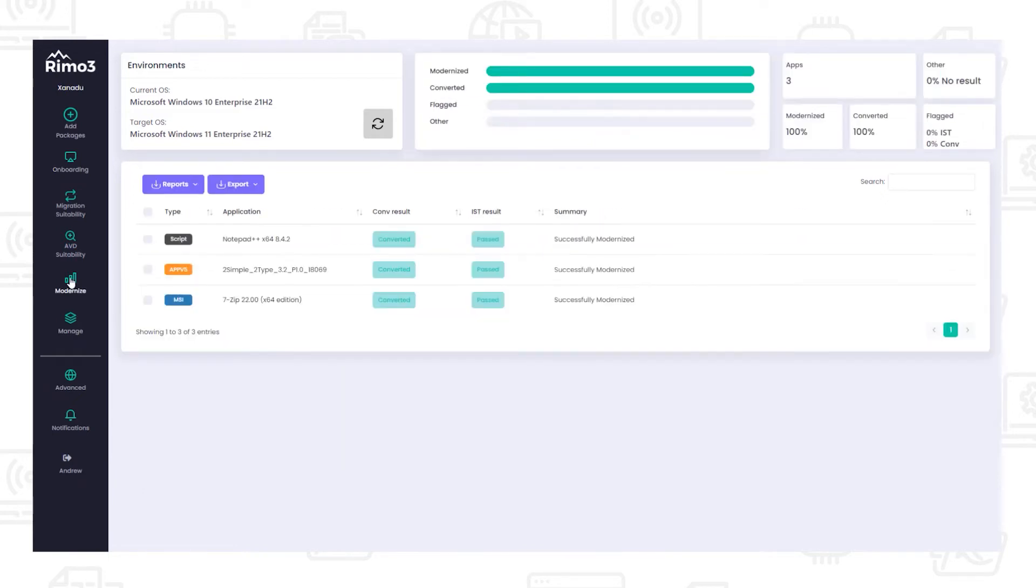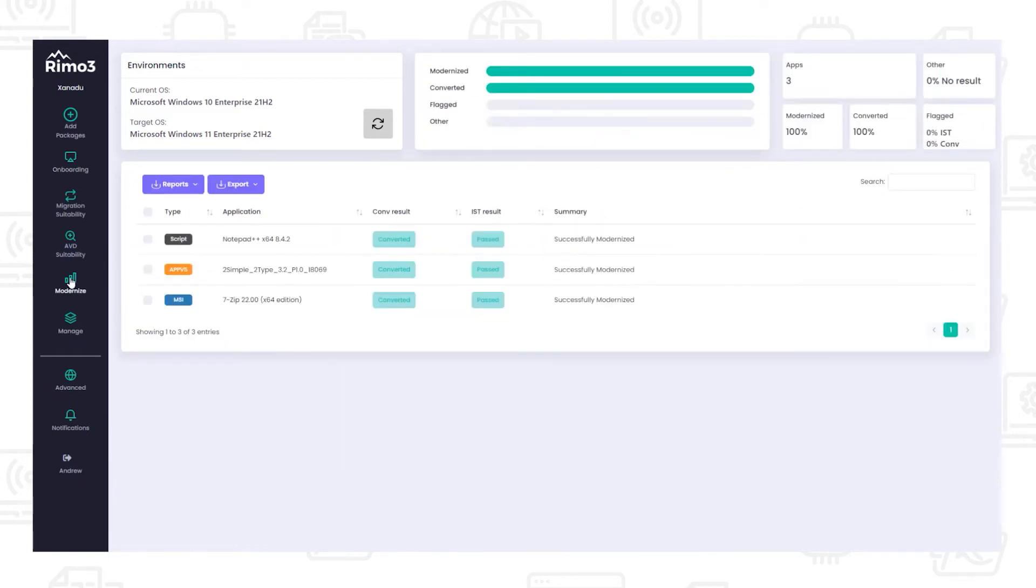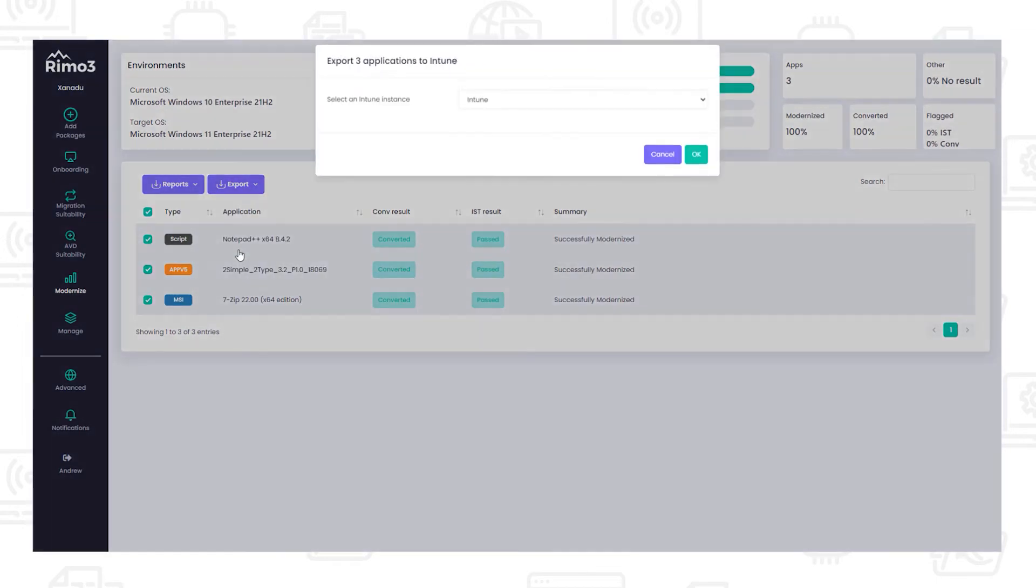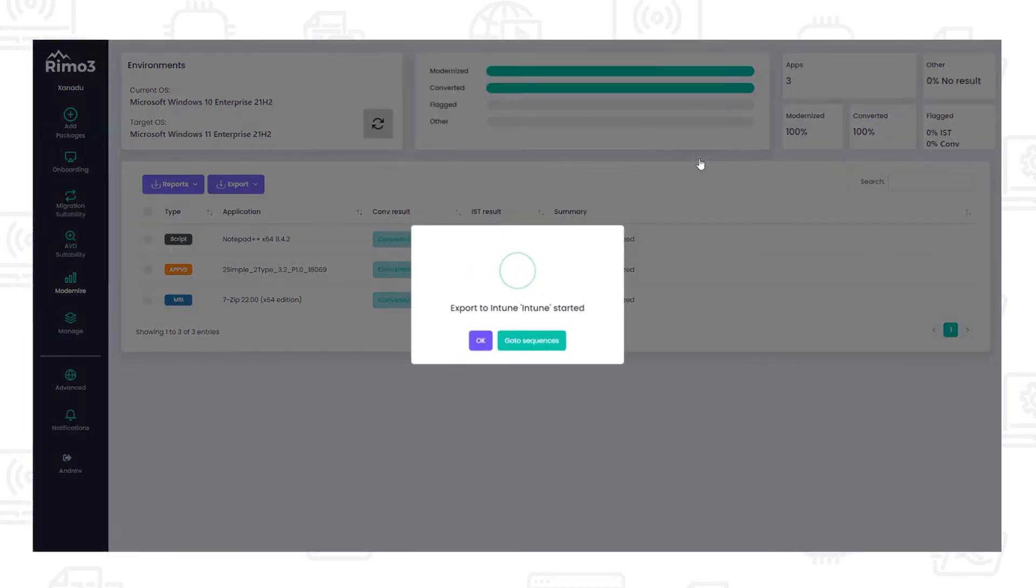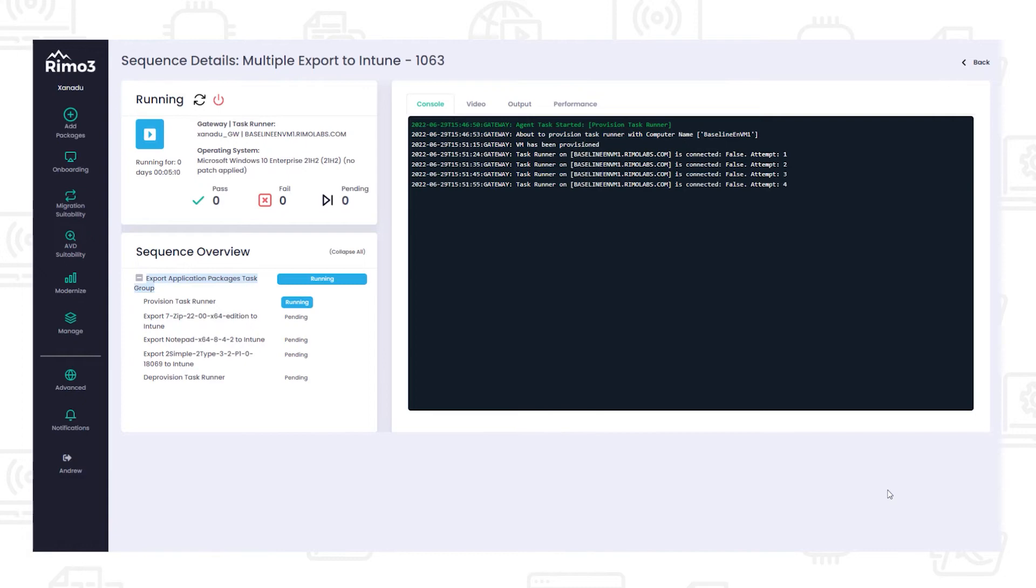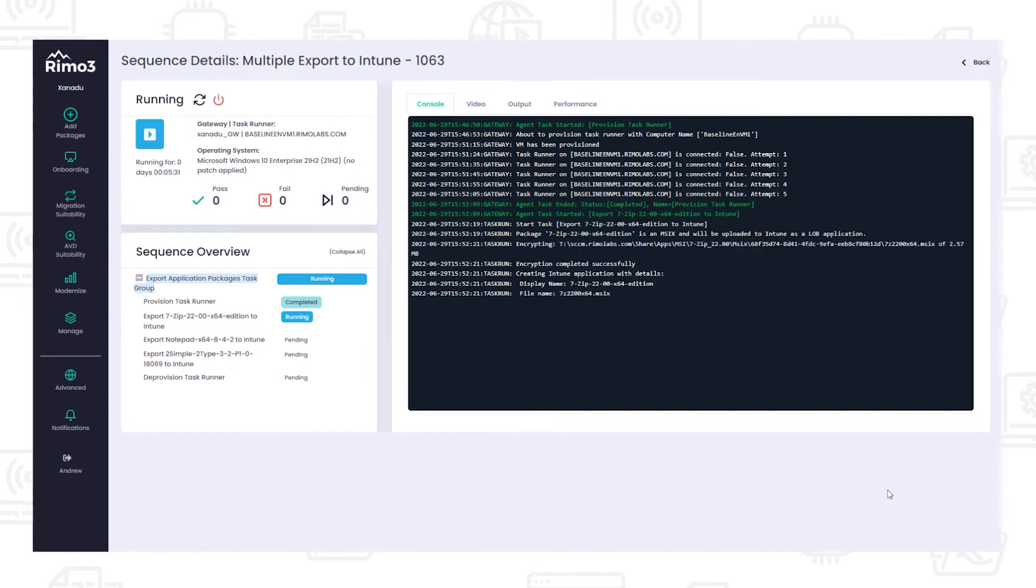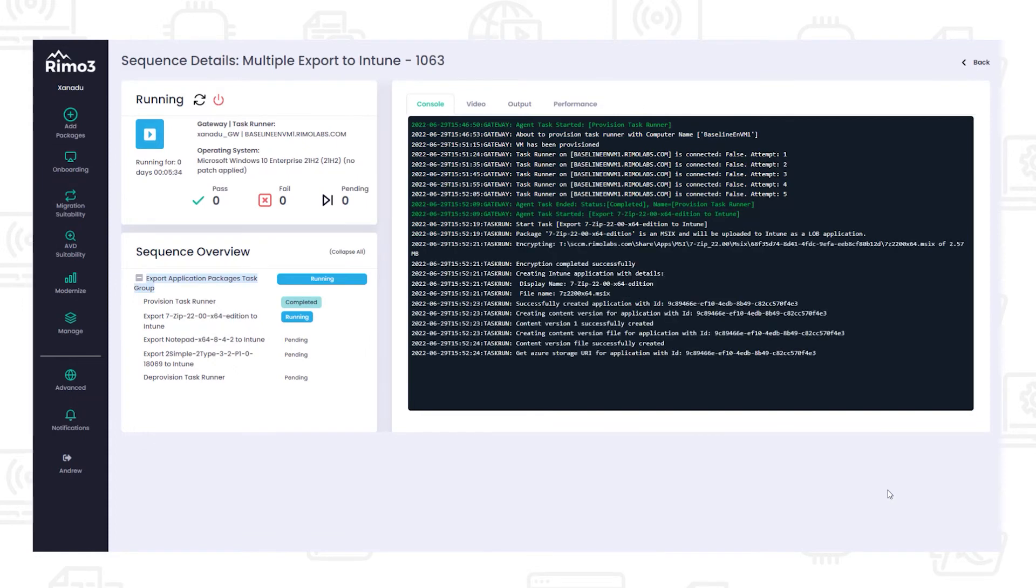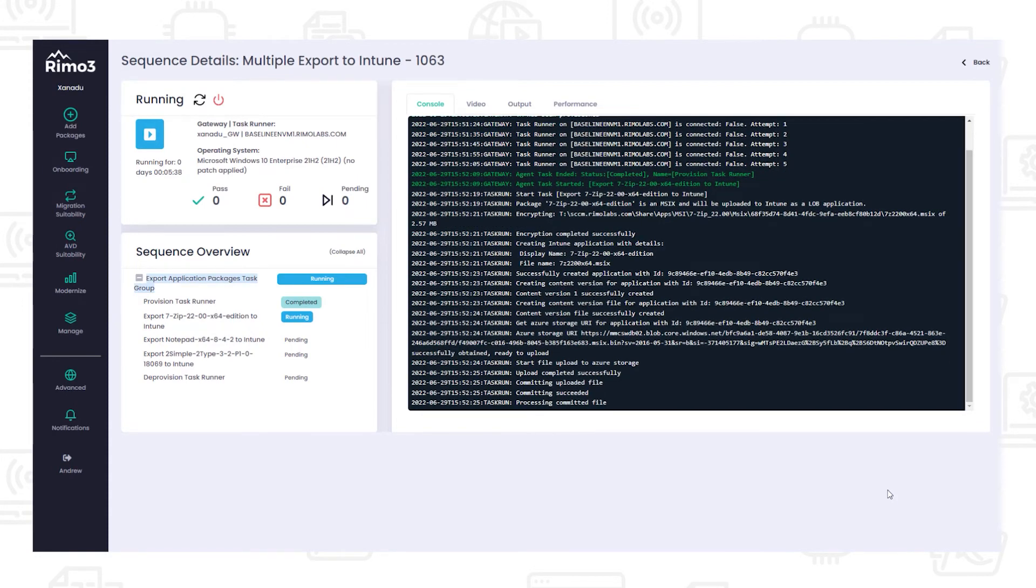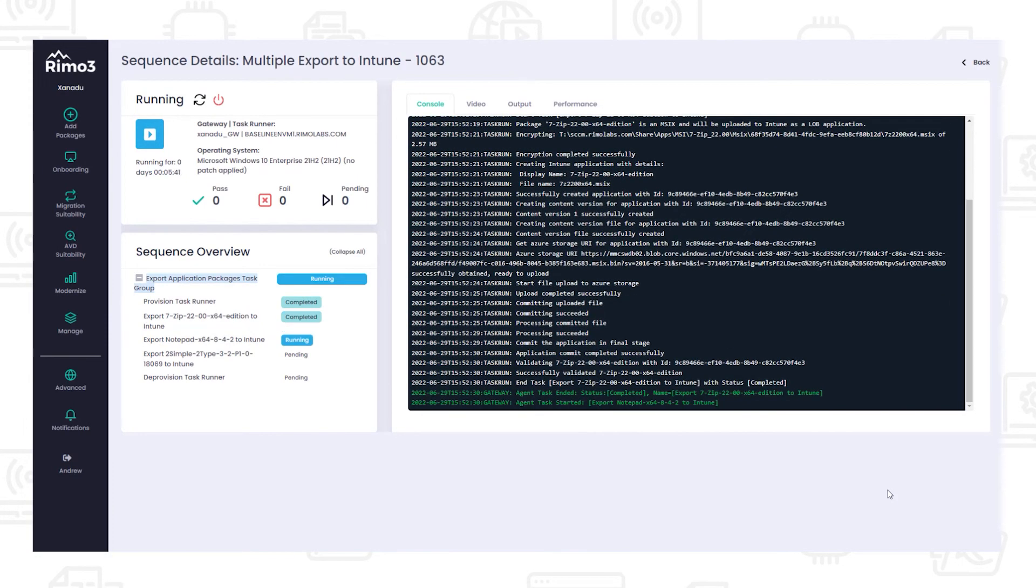On the modernized dashboard, we can select the newly created and fully tested MSIX packages. From the export menu, we select the to Intune option, then choose an Intune instance and we're ready to export. For each application to be exported, the package is encoded and encrypted, a record in Intune is created, and the package is then uploaded and linked to the new Intune record. The exported package is then validated to make sure the export process was successful.